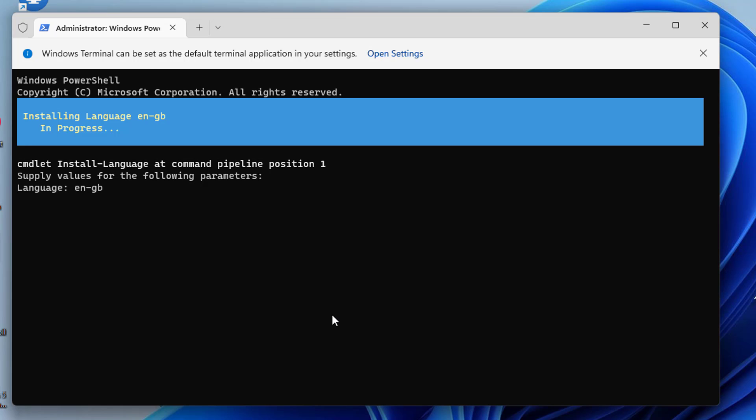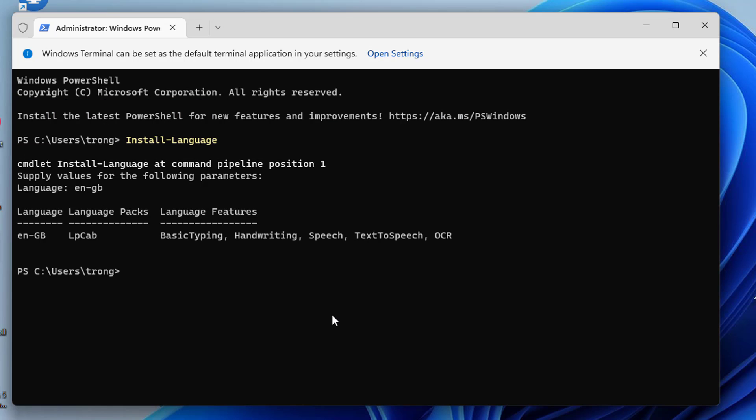Get a list of the installed languages on the device, which type of language pack is installed, and what language features are installed.